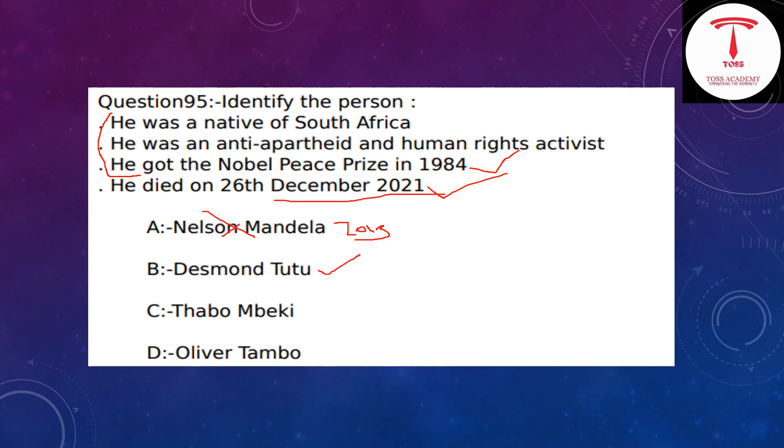The answer is option C — 1 and 2 are correct.